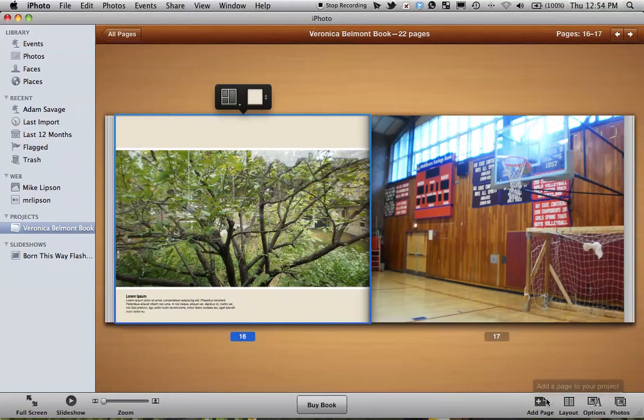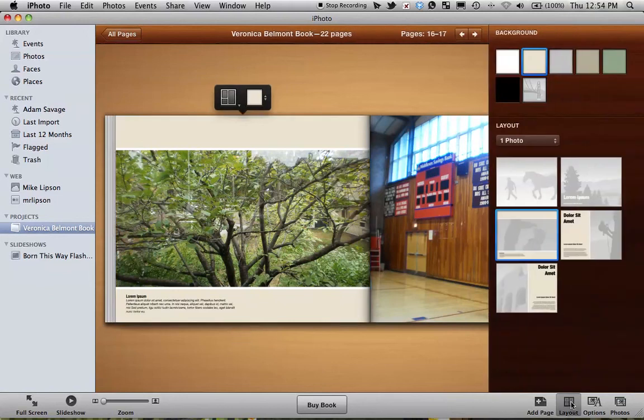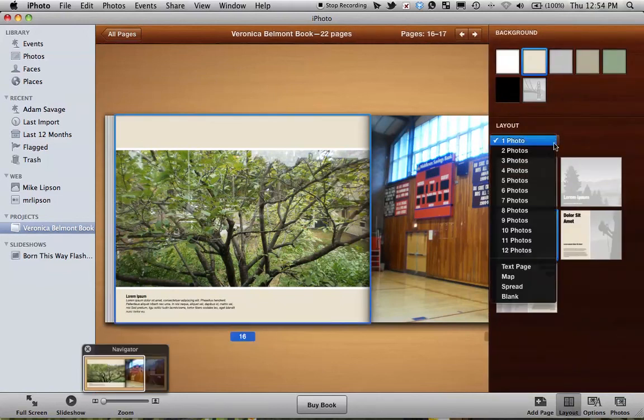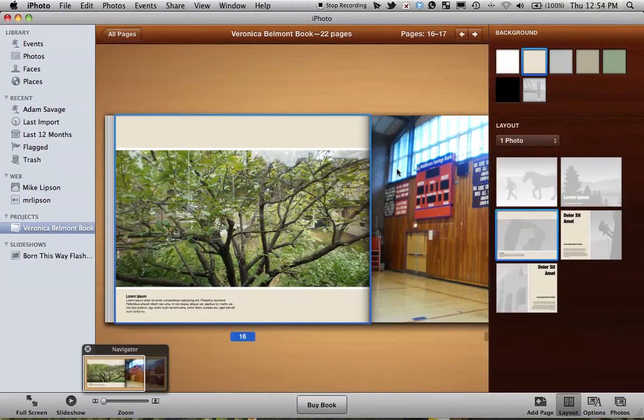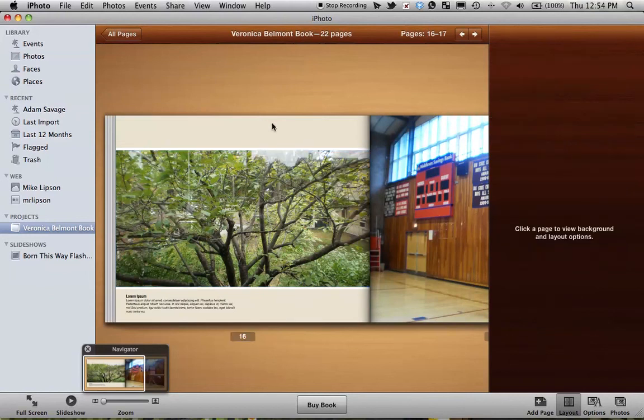Add page is pretty self-explanatory, so I'll let you guys figure that one out. But if I click on Layout, that lets me choose a different layout for my page, kind of like that little menu did right up at the top here.